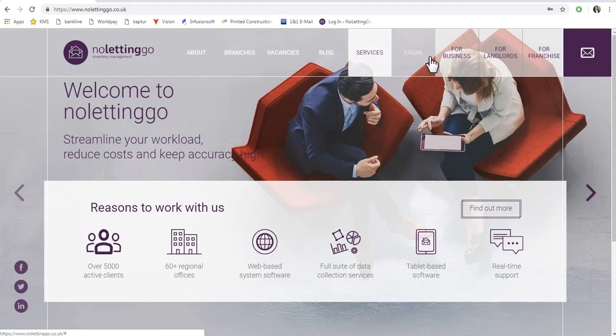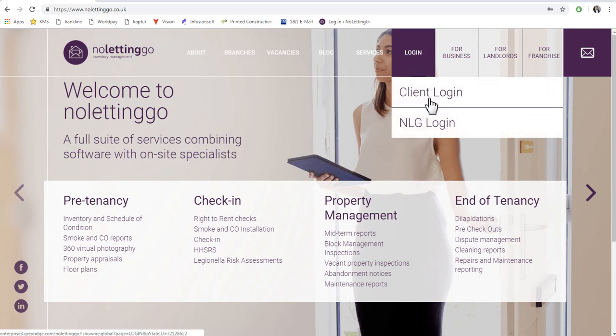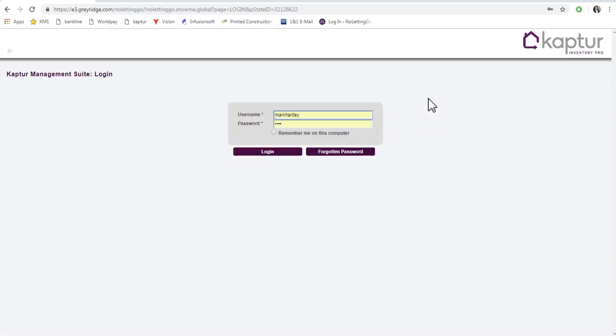Select the Login button, then select Client Login. Enter your username and password.